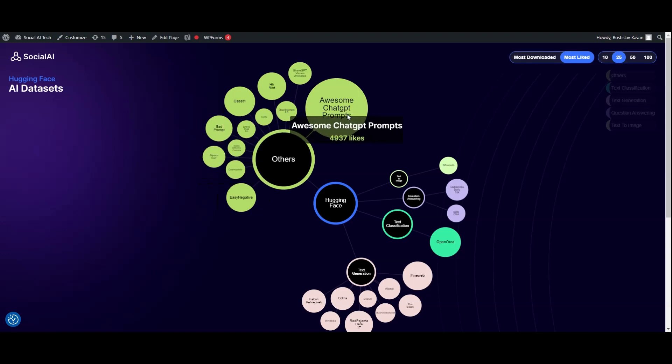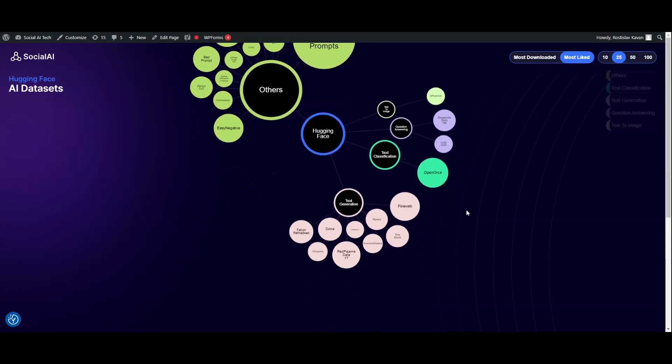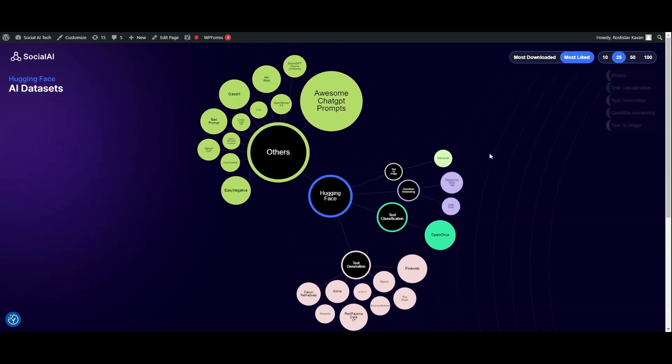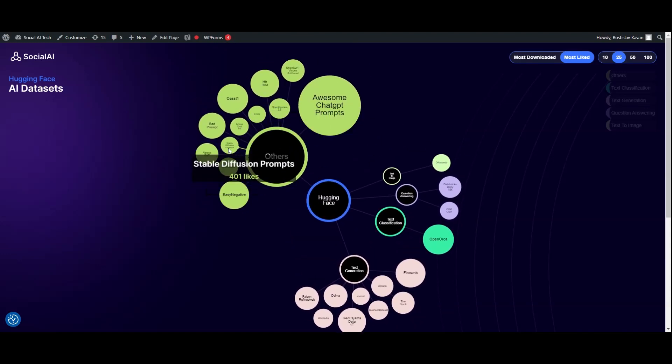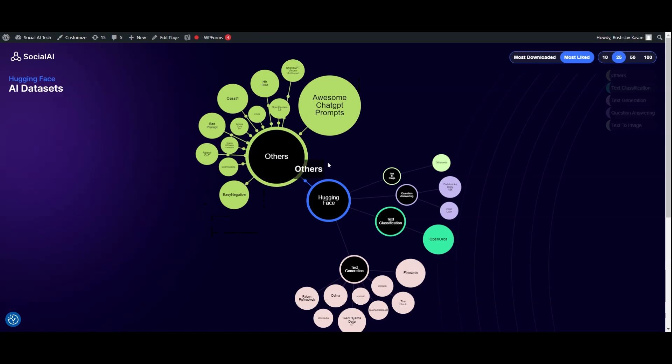Now I'm seeing the top 25 most liked datasets on the Hugging Face platform that are actually available. Some of them you can recognize, some of them might be specific to some industry or domain.